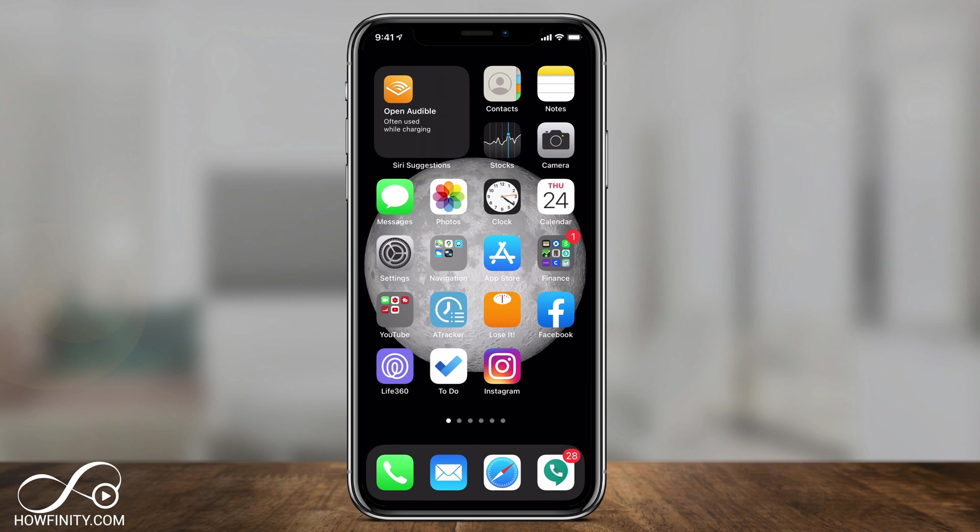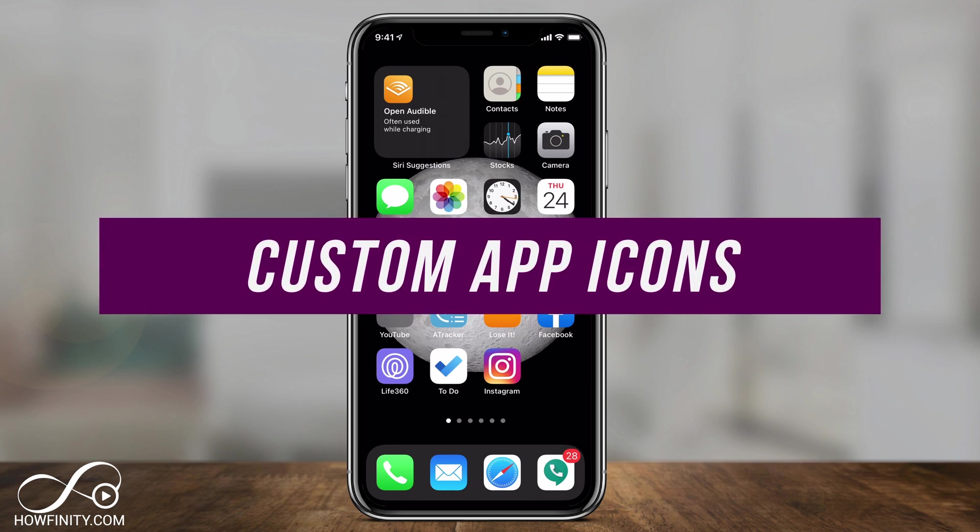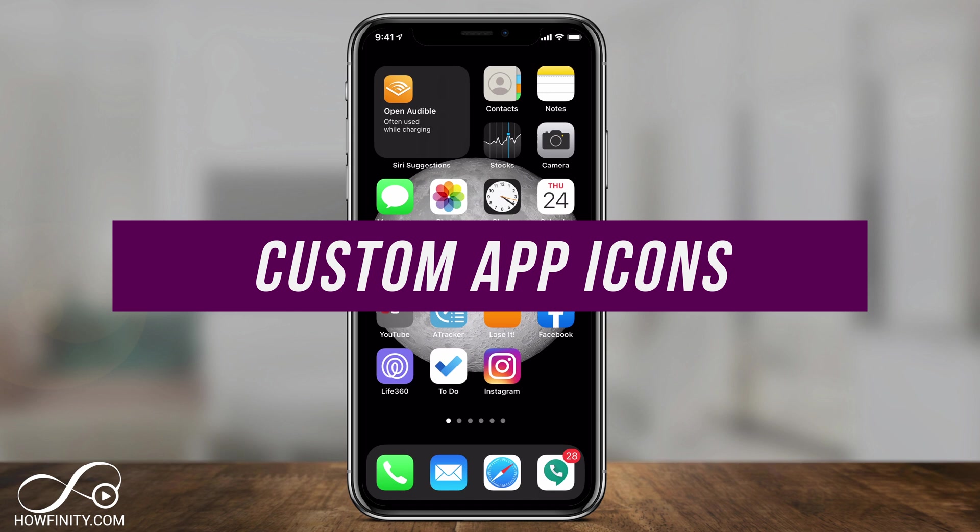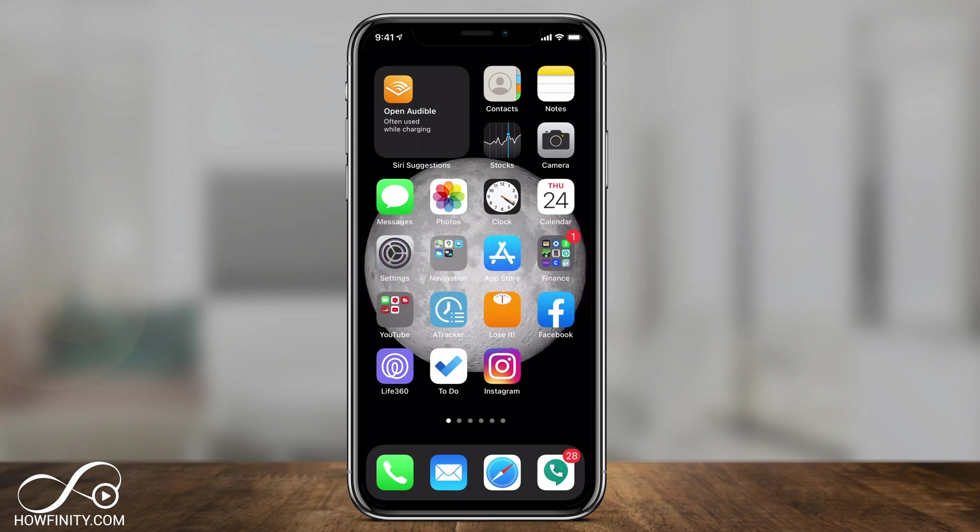Hey everyone, in today's iPhone video, I want to show you how to set custom app icons on your iPhone or iPad using iOS 14 or later.